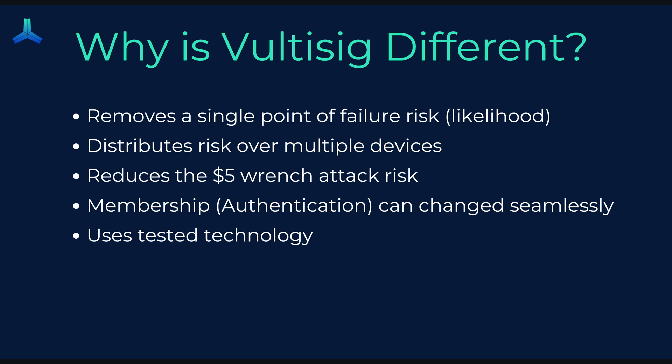By having multiple authentication points or multiple points for which require the signing, it distributes the risks over multiple devices. So you don't have that single point of failure. The membership or the authentication points can be changed seamlessly. So if you upgrade your phone or change one of the devices, lose it in a boating accident, the member set can be updated without having to go create a whole new wallet. And lastly, uses tested technology. So this technology in the back end to hold the funds is the same as what's being used in ThorChain for many years.